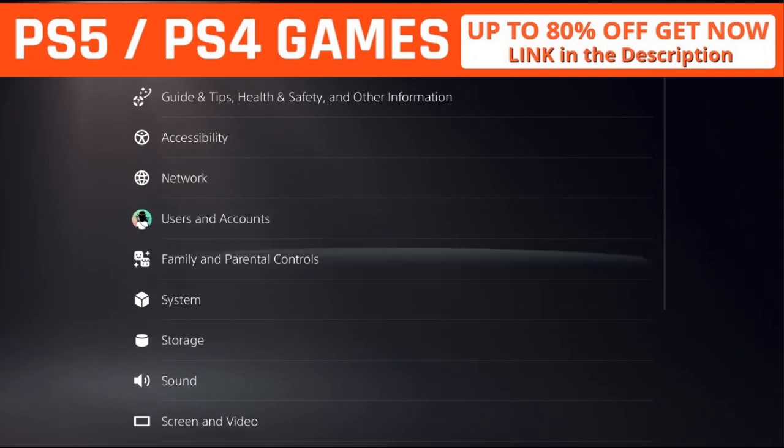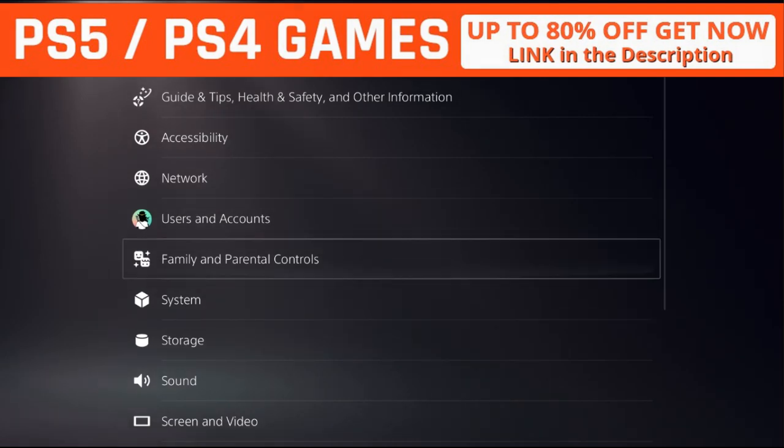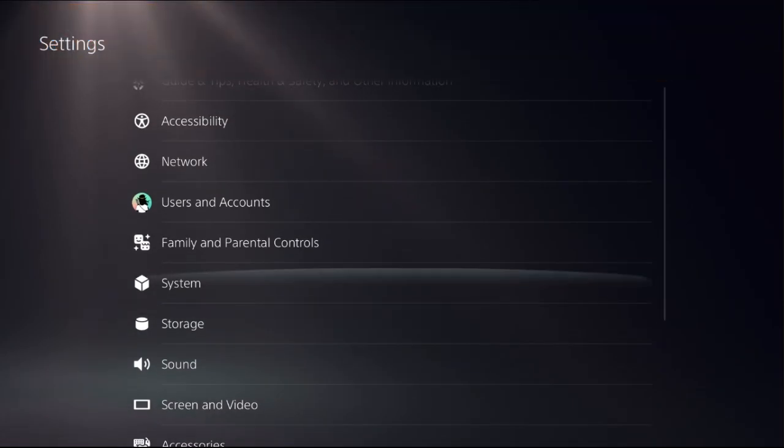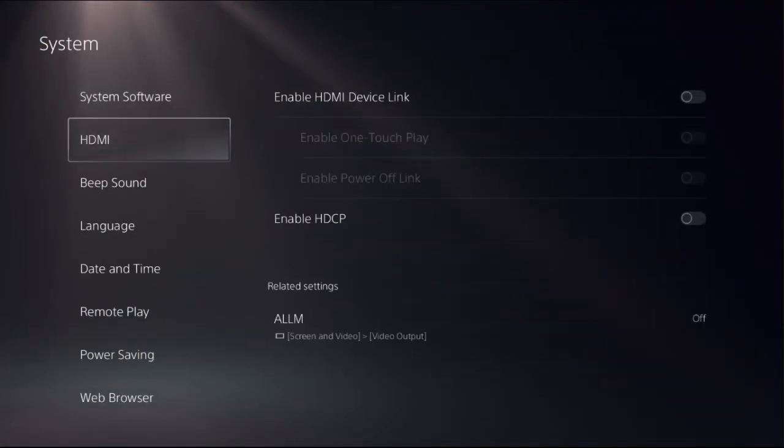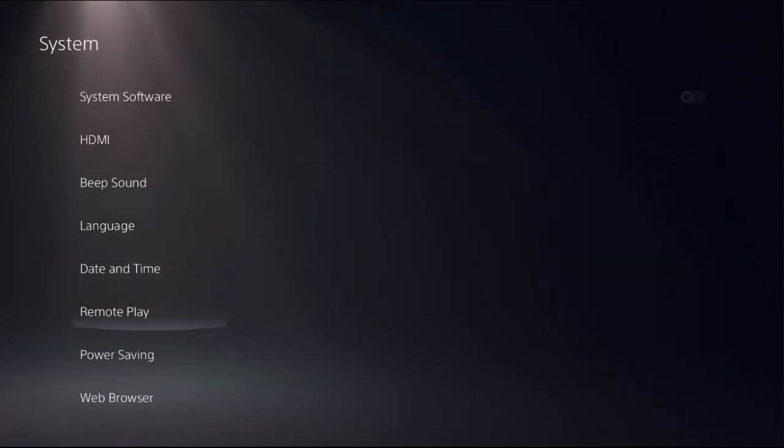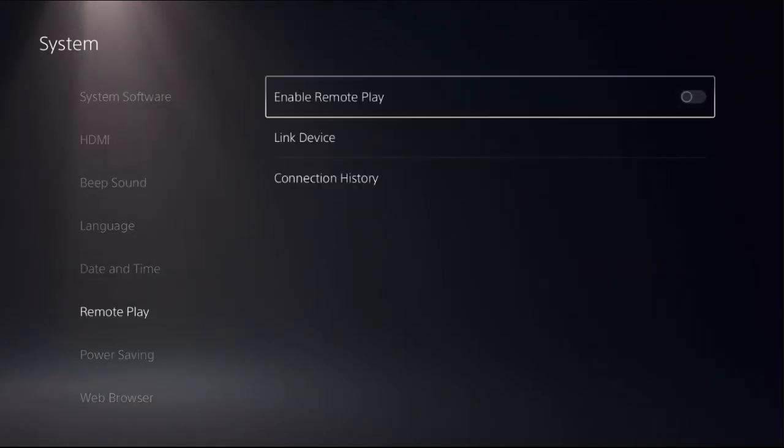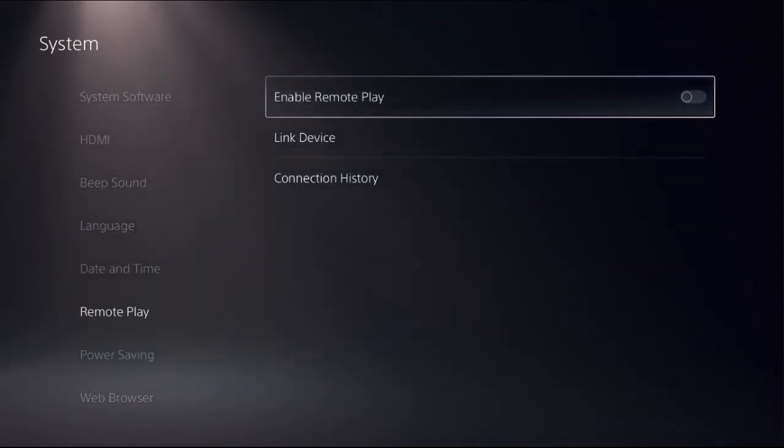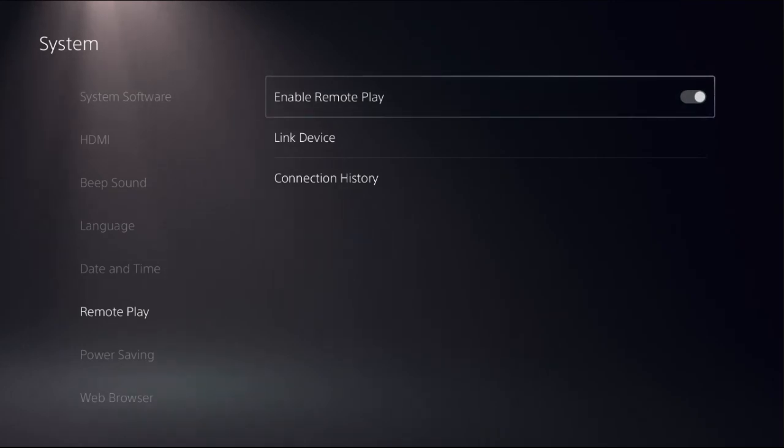We need to choose system, then just go down to remote play and on the right side we need to enable remote play option.